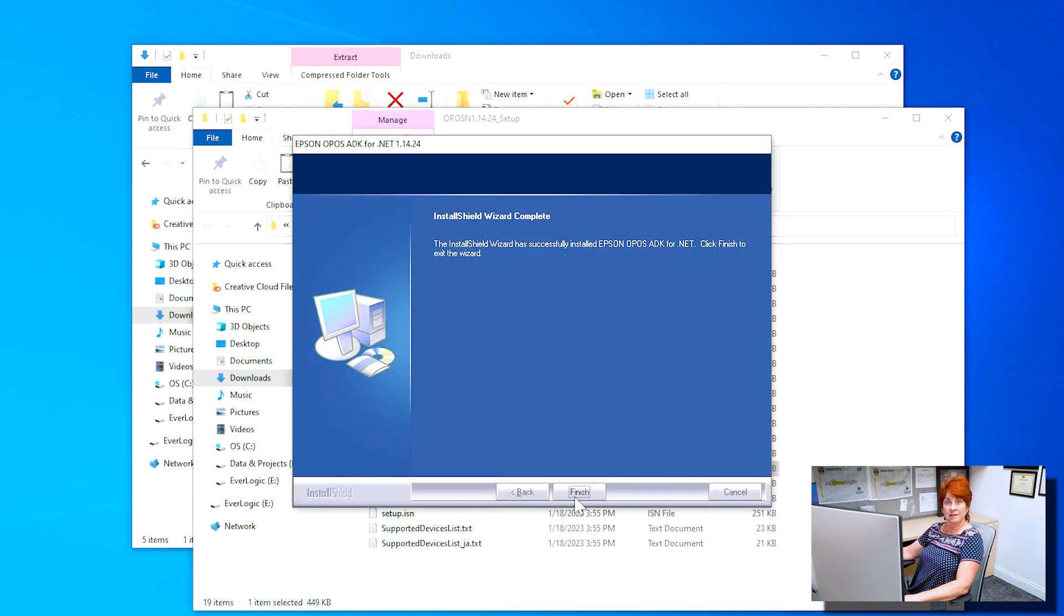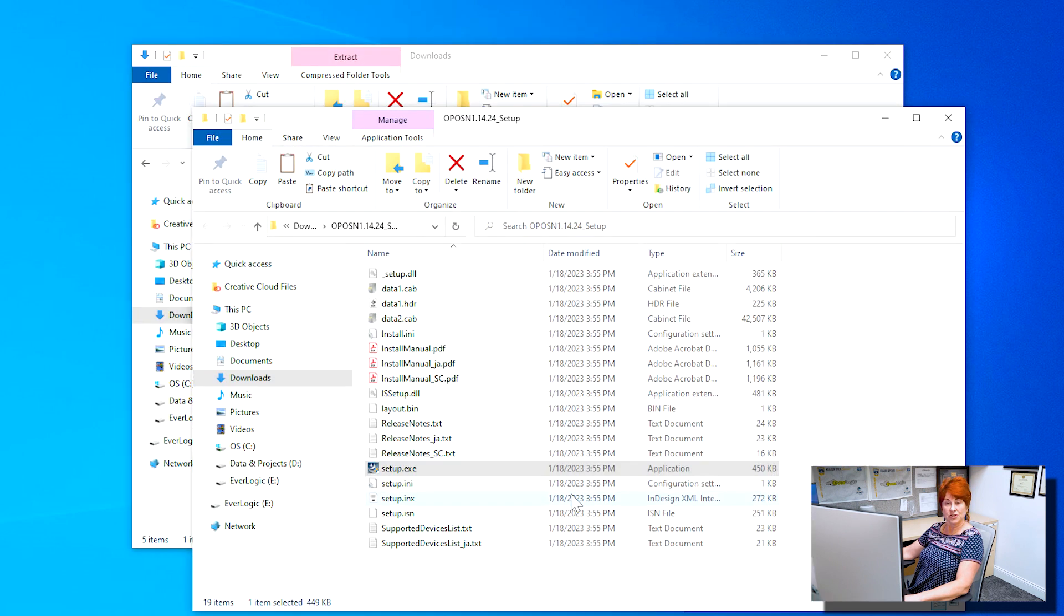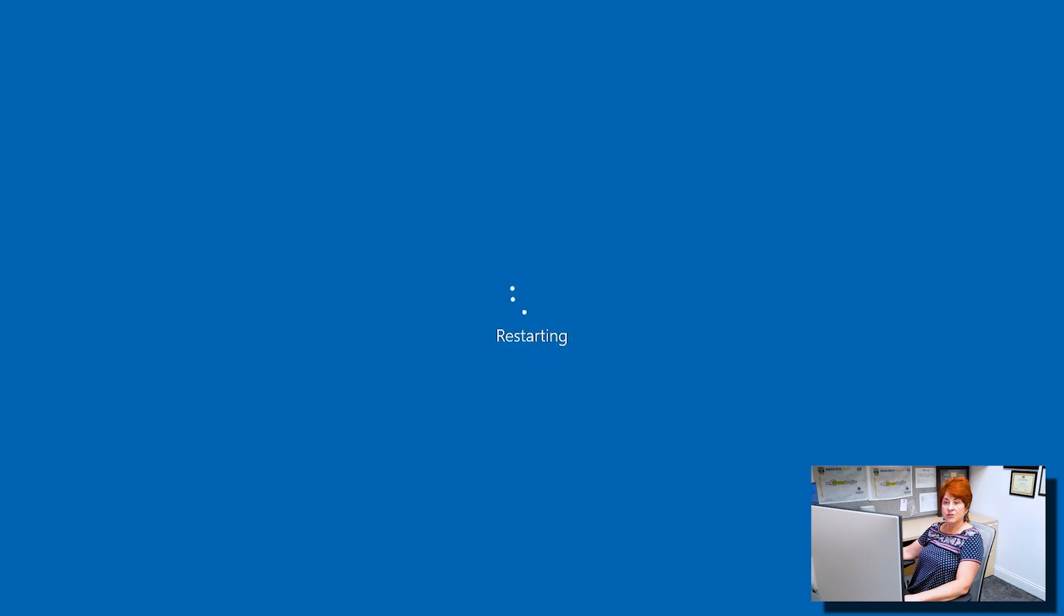Afterwards, click Finish. It is recommended to restart the computer.